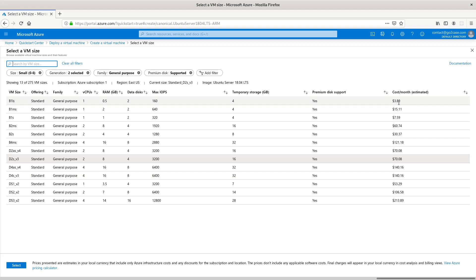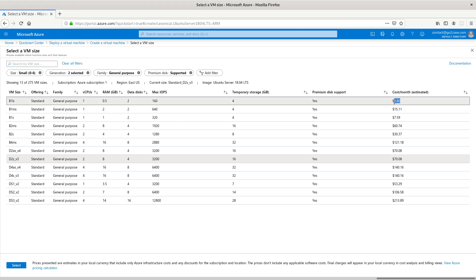I really like this because Amazon puts theirs in per hour usage. Right here is easy and fast. You don't have to do any calculations. You can see that the smallest one is $3.08 a month and this one they have defaulted is $70.80 a month.